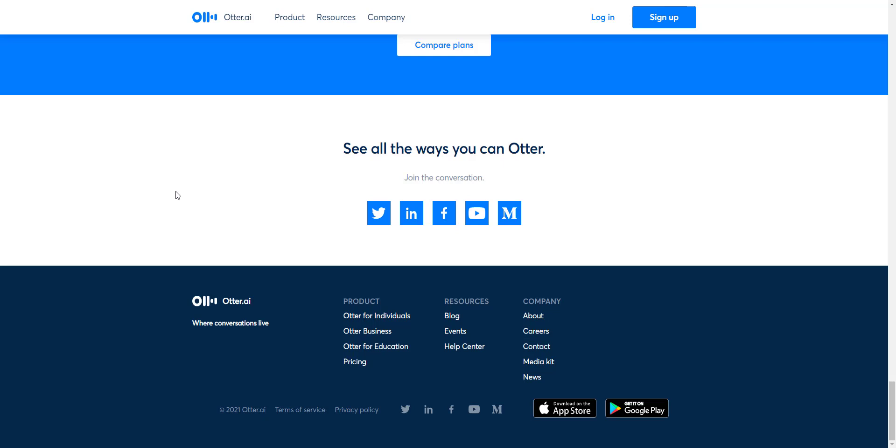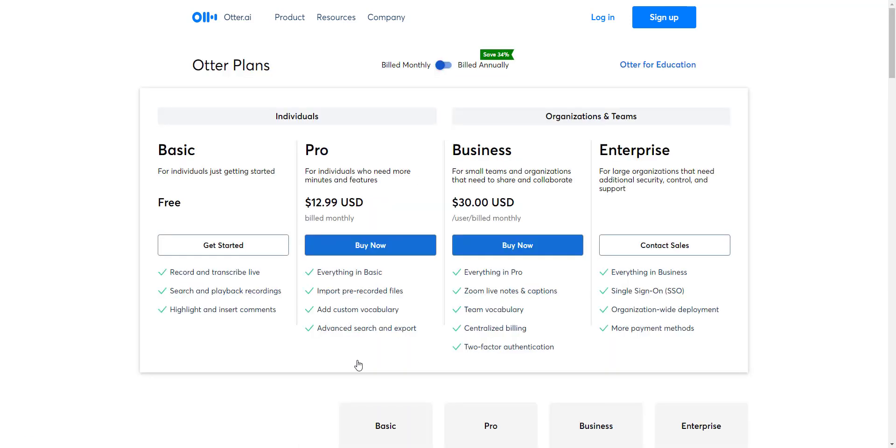This one does have a free as well as a paid monthly subscription. The free basic monthly subscription is really all I've ever used, and it allows you to record, download, and includes 600 minutes. So 600 minutes per month, which usually is quite enough for most people.